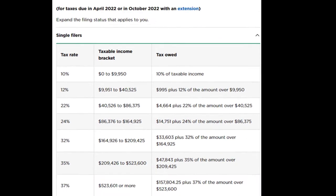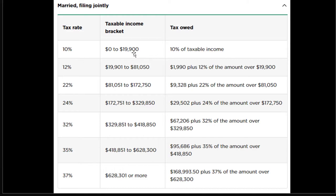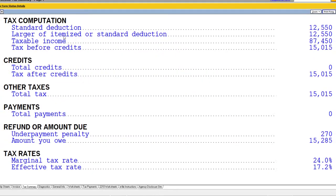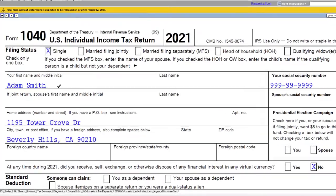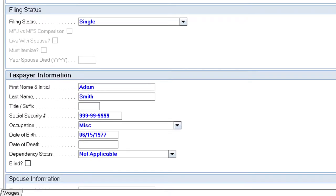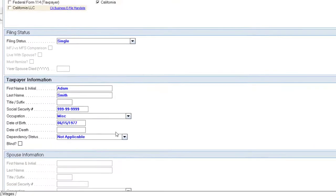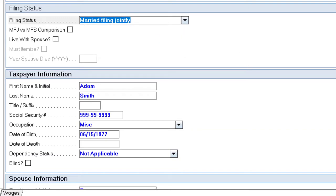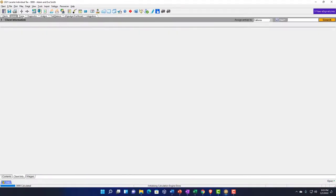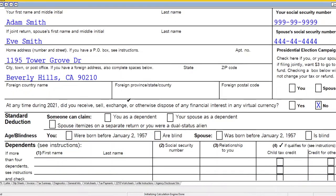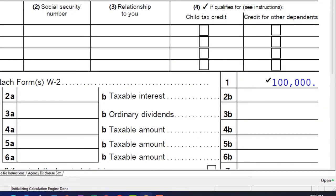For example, $9,950 in the 10% bracket for single, compared to $19,900 for married filing jointly. So let's change it to married filing jointly. Let's go back up to the 1040 and say Adam's going to get married — Adam met Eve, and they got married. We're switching over to married filing jointly, both living in Beverly Hills, 90210, keeping the same $100,000 income.